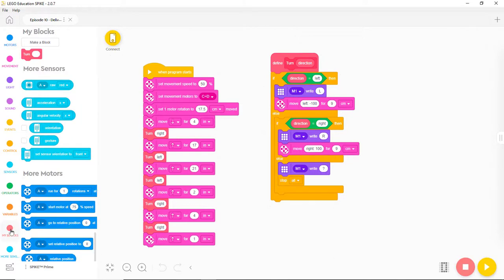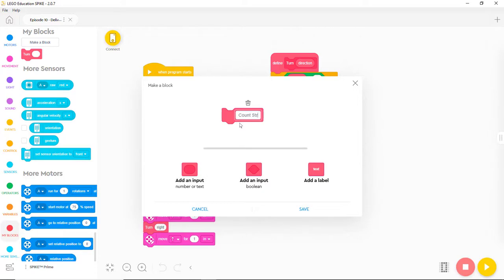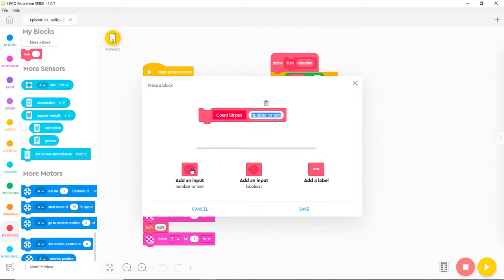Now we need to change the program. Let's start by creating the new MyBlock. Let's call it Count Stripes. We want to tell it how many stripes to count, so let's add an input. Let's name the input TargetCount.